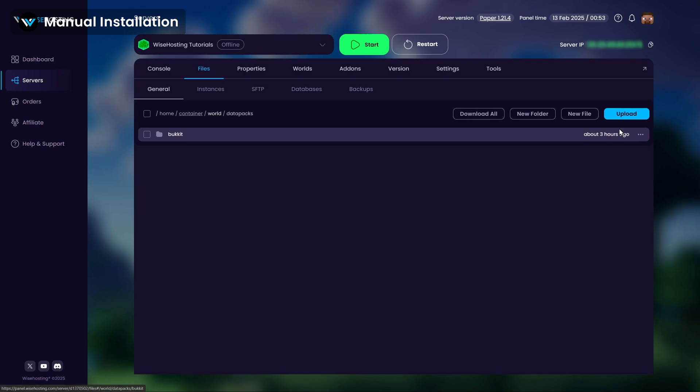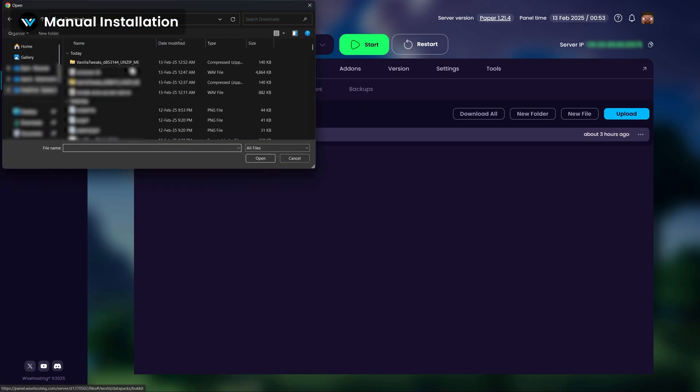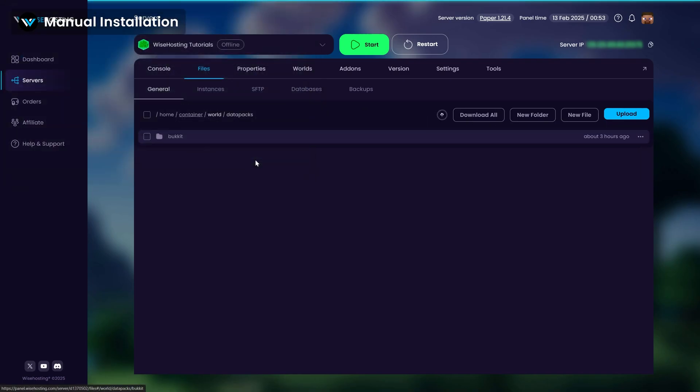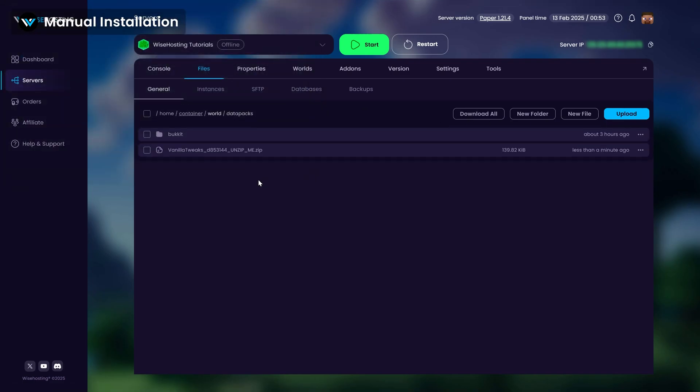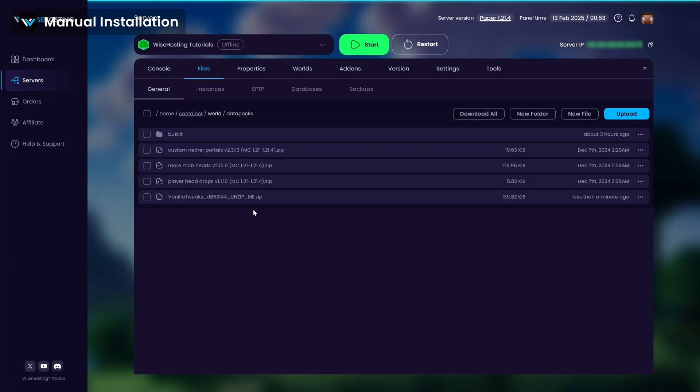Upload the downloaded datapacks here and make sure to unarchive it. They must be in the exact same format as you see here.